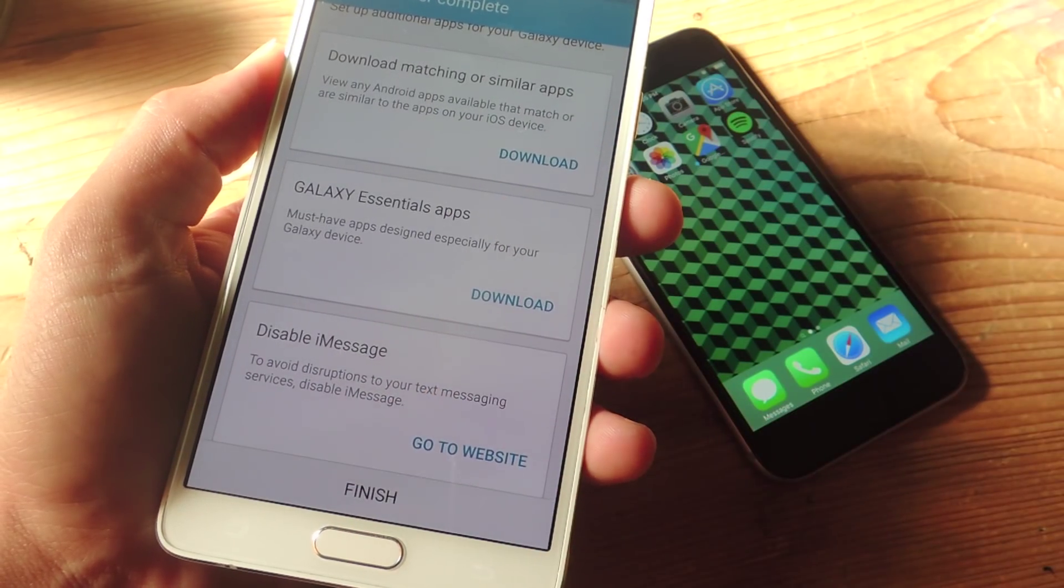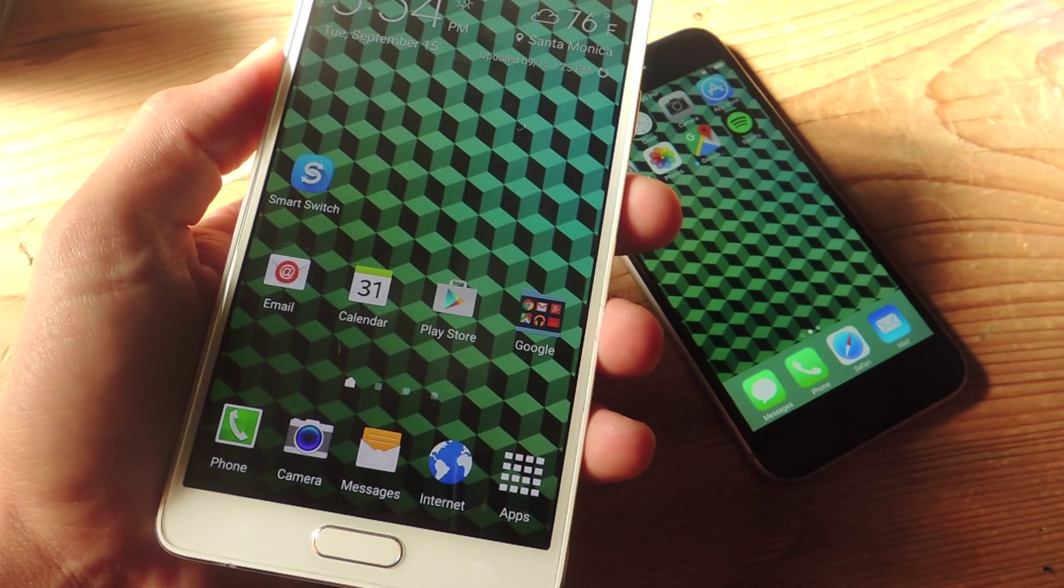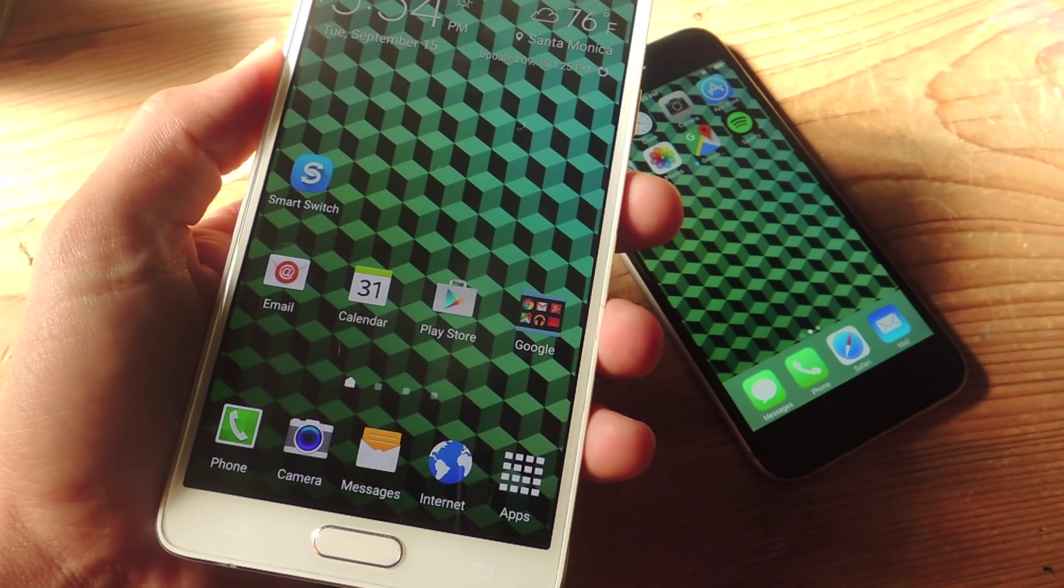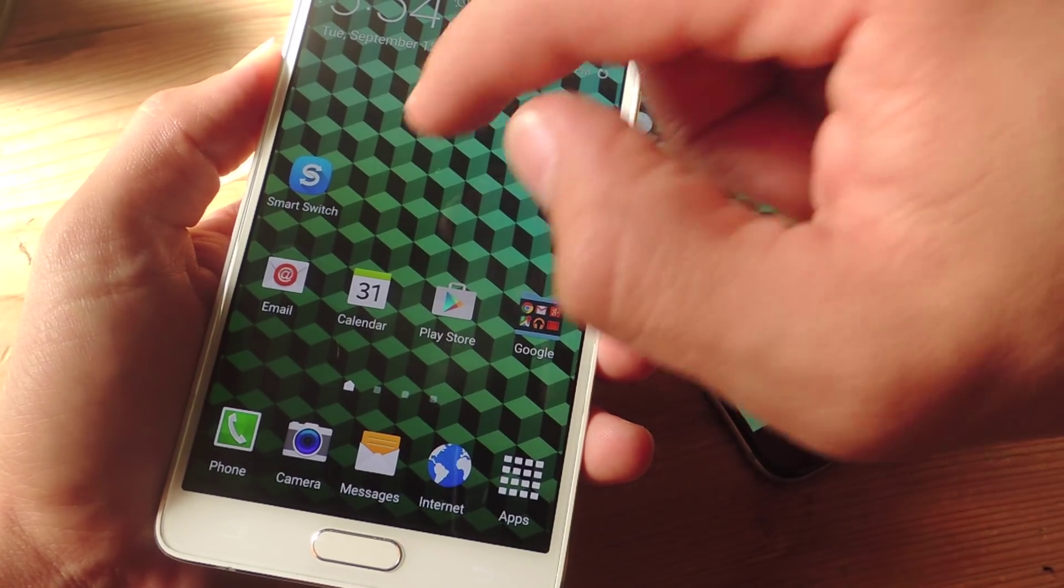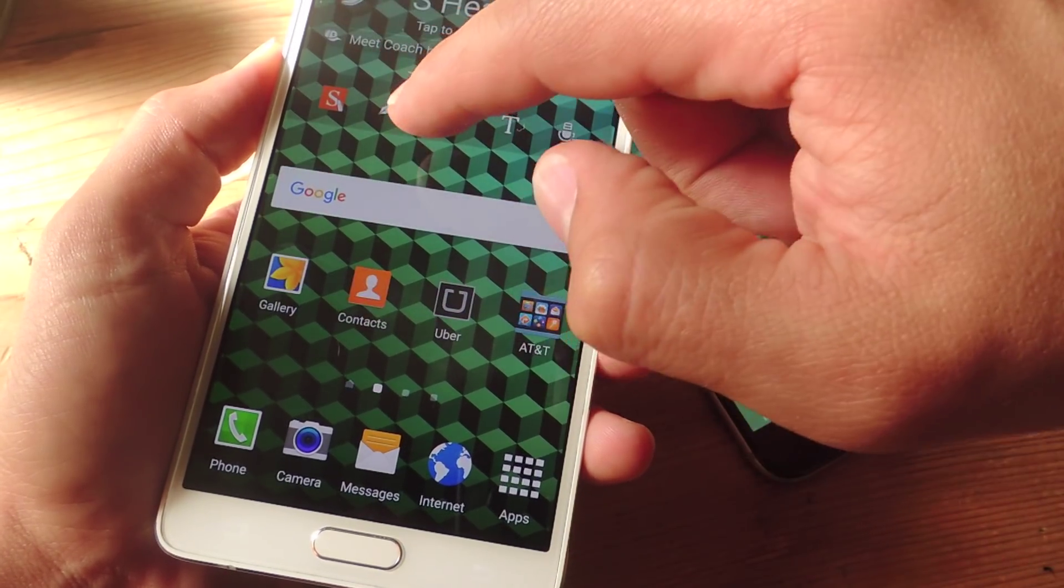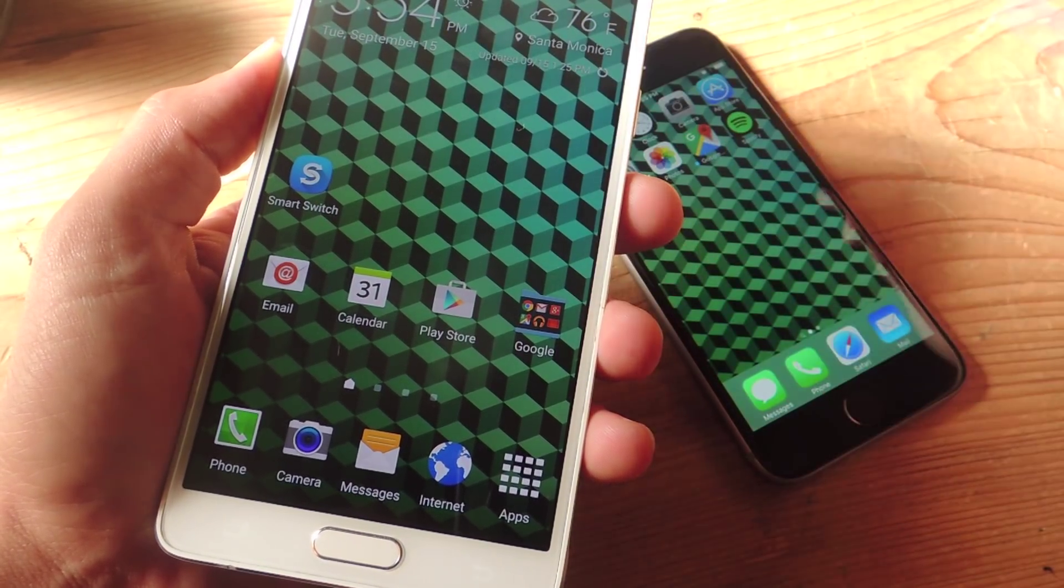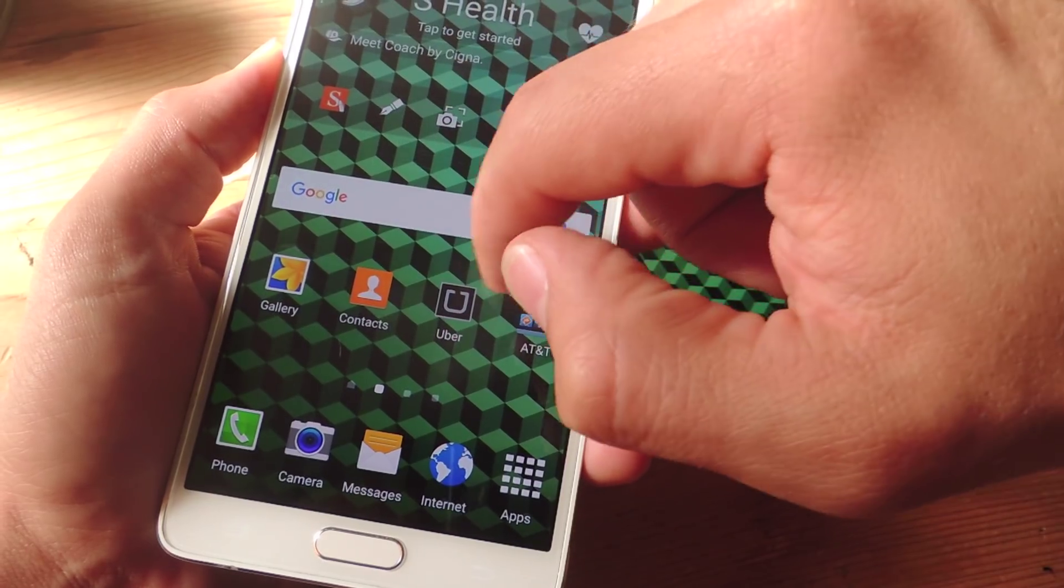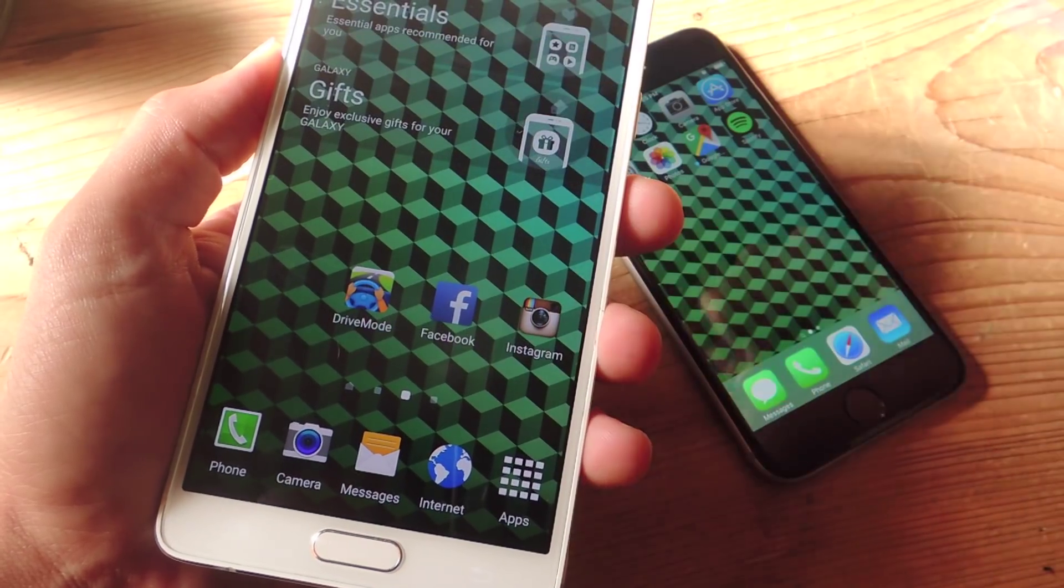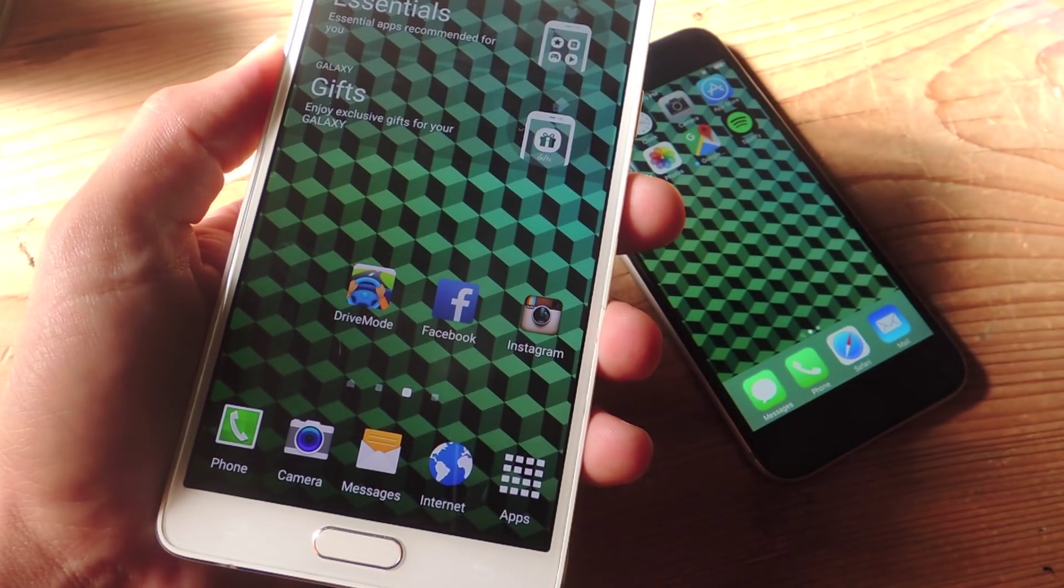Then I'm just going to go ahead and hit finish and that's it. You're essentially done and your new device is set up with all your old messaging threads, you have apps if you chose to import those, and you have all your pictures. So you're ready to go.